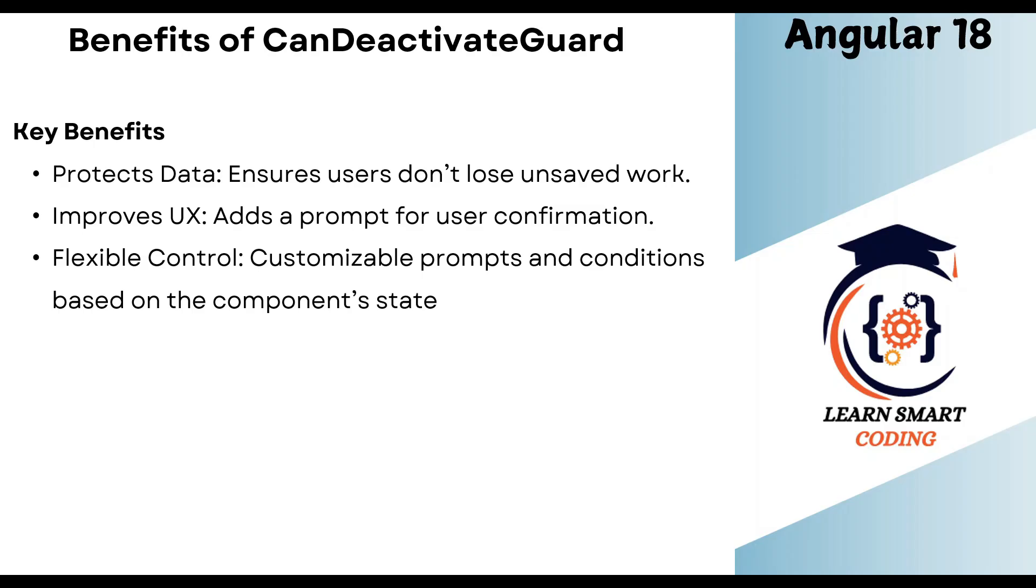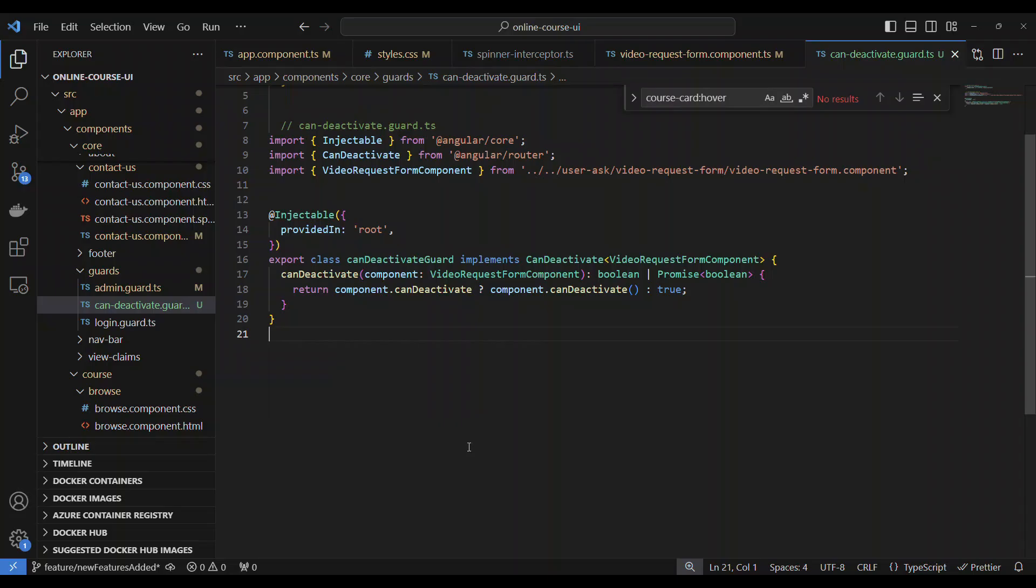So before we get into the coding, let's quickly have some information about this can deactivate guard. What are the benefits? It protects the data, ensures that the user doesn't lose unsaved work. It improves the UX. It prompts the user for confirmation whether they want to go away or not. And it's all about flexible controls. It's customizable prompts and conditions based on the component state. Depending on what condition you want to prompt, you can do so. Alright guys, so it's time for the code demo.